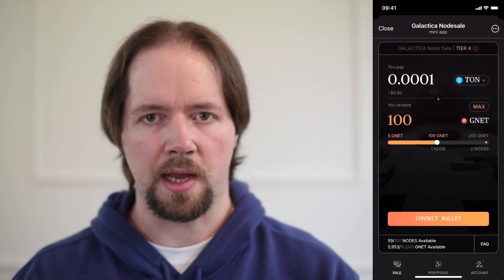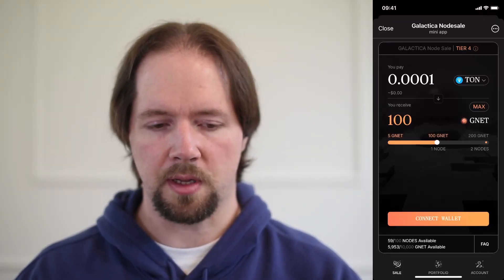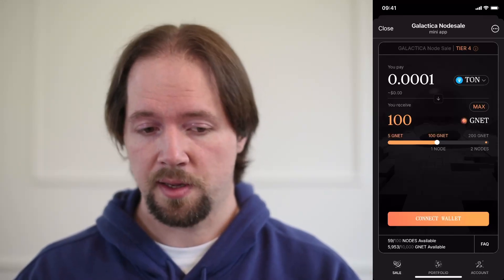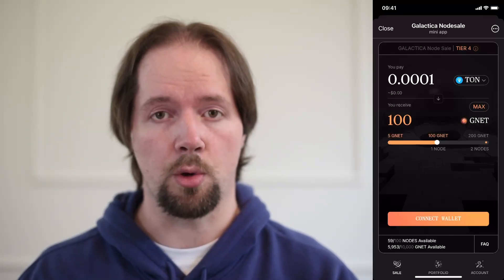Welcome everyone. This is Dave here from Galactica.com. We're going to be today buying in the Galactica node sale. This is on the testnet, so just be aware that any numbers will probably change — just bear that in mind as we go through here. We're going to be buying with some TON using the native TON interface on mobile.